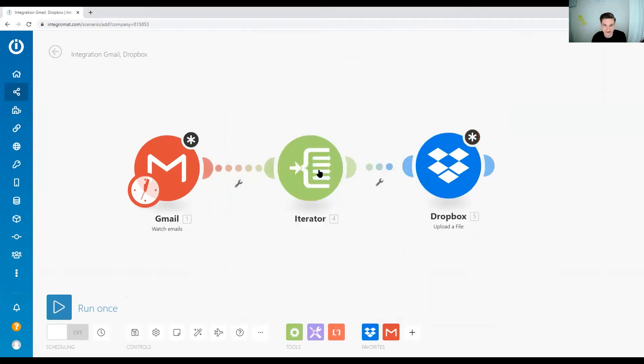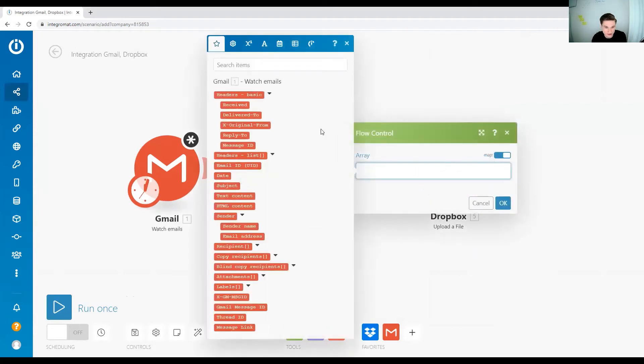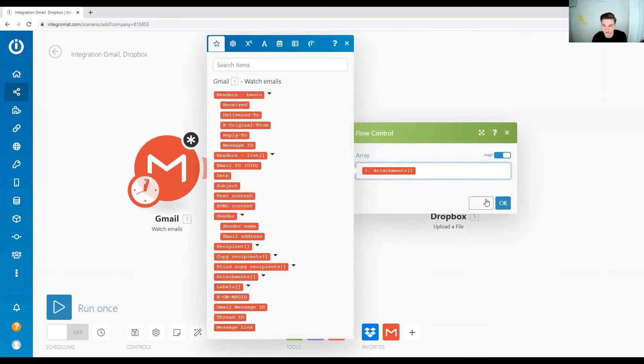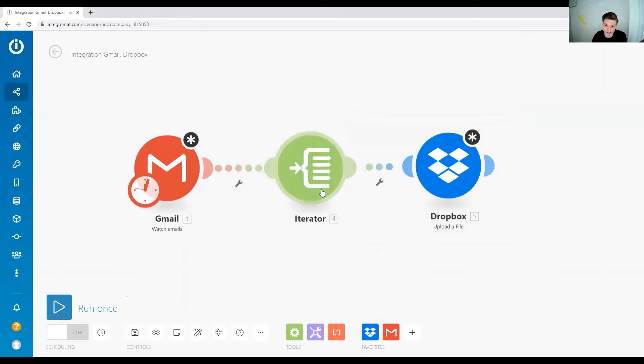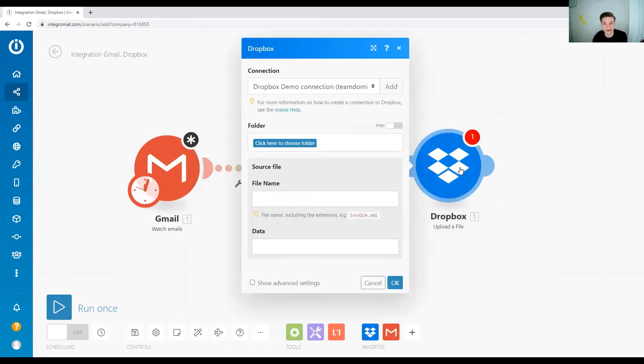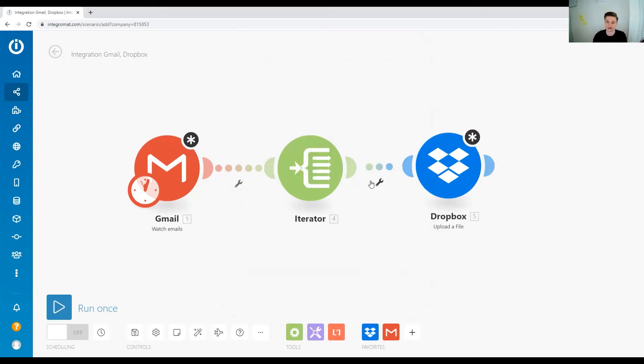Then in the iterator, we will just select the array we want to iterate over. In this case, it would be the attachment. So for each attachment, one data set is going to come out at the other side. This is going to be the actual file, and then we just select our Dropbox connection or set up a new Dropbox connection, and then it's going to upload the file.